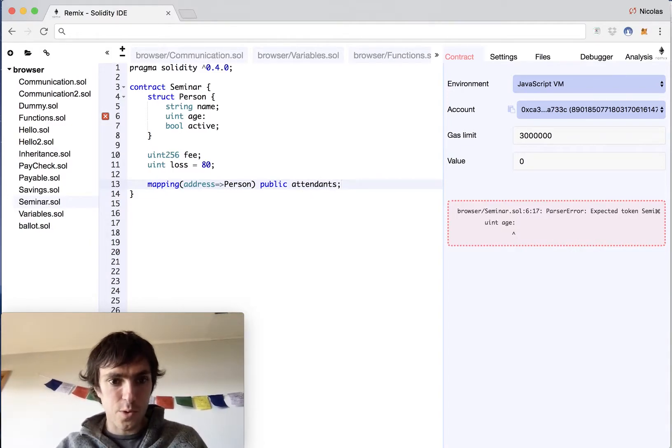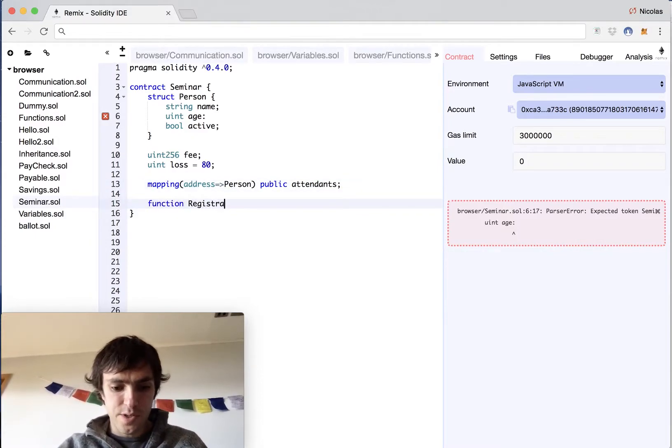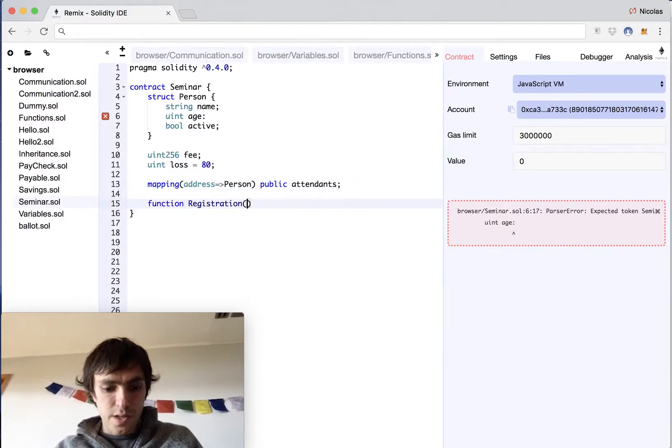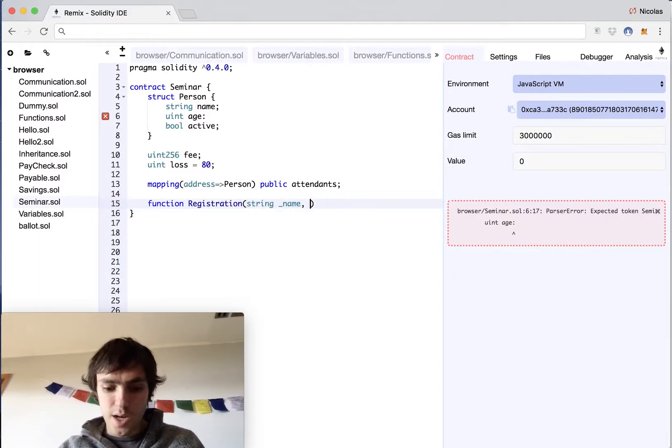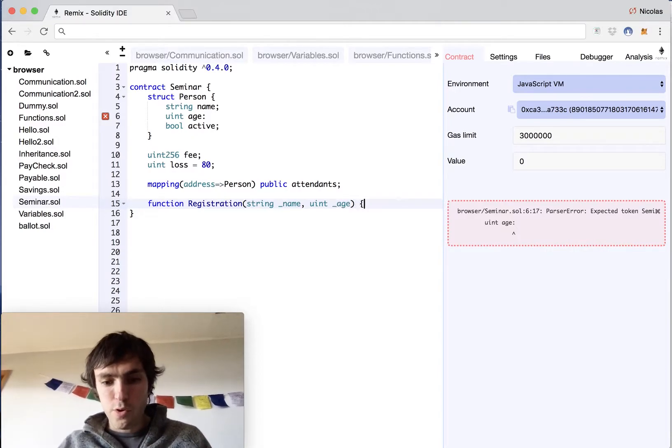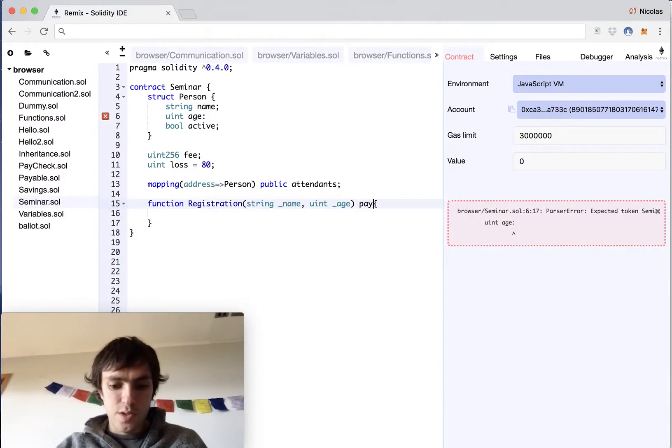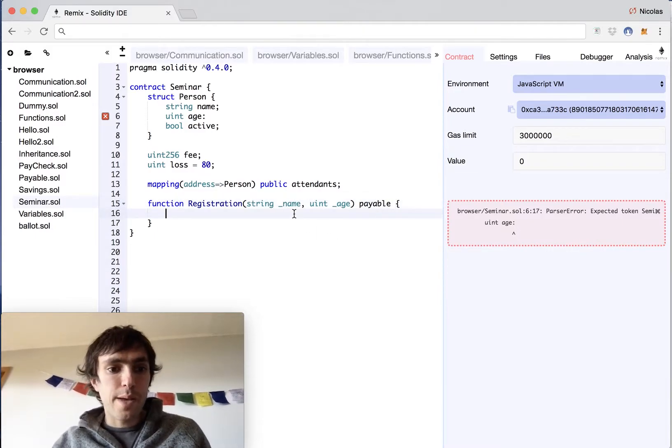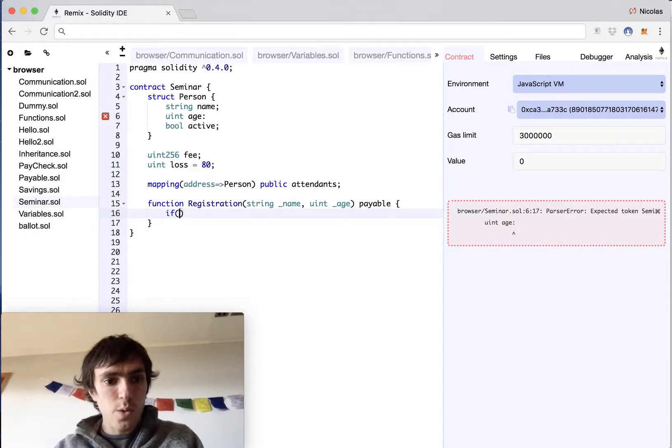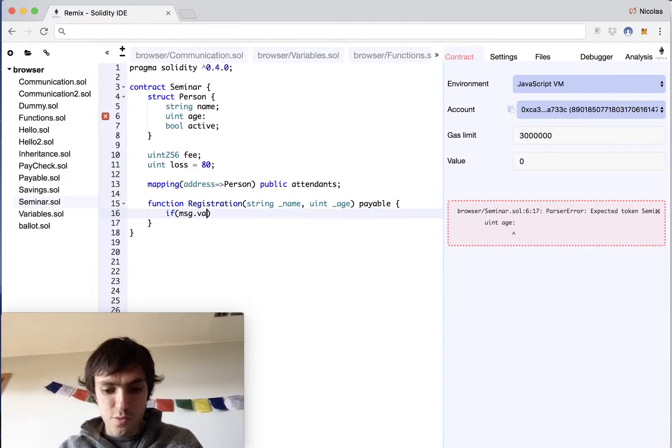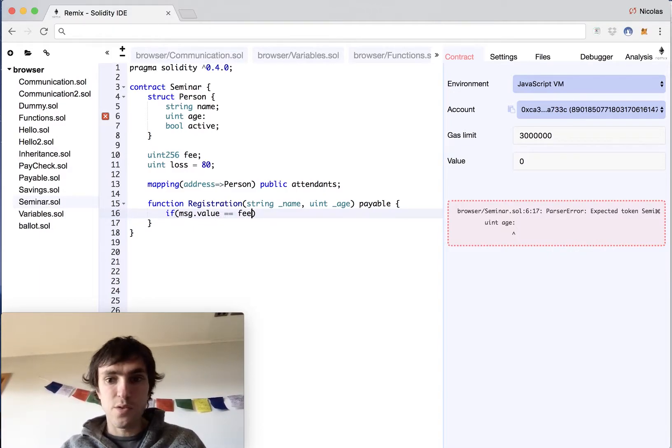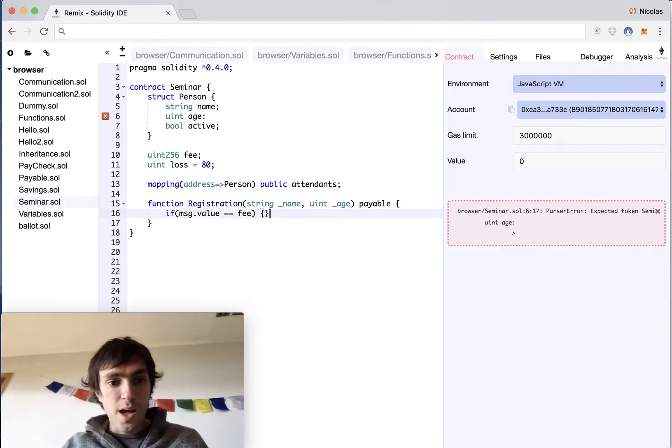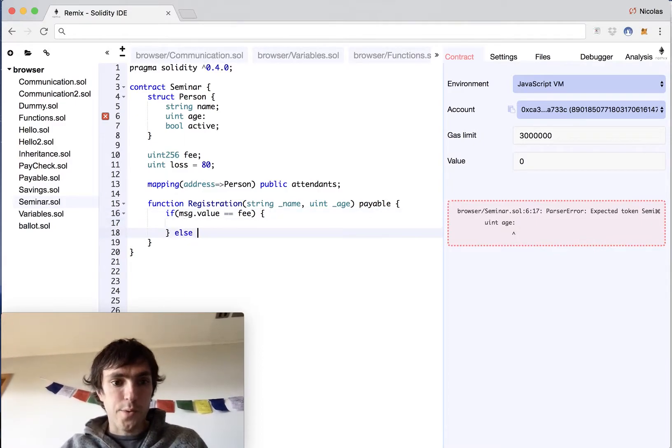So we will have a function for the registration. It will accept a string value of underscore name and a uint of age. We will not pass the bool value because this will be active as well when they register and it will be payable because they need to pay for their registration. We will create a message dot value equals equals fee because we need to check if they are transferring the same amount of money of the fee. Otherwise it will throw an error.